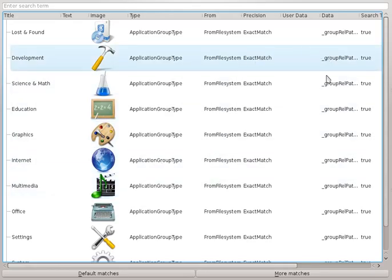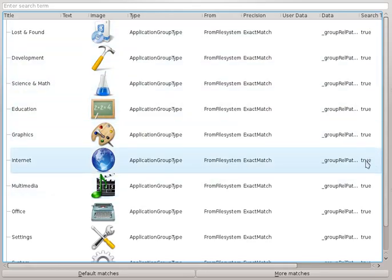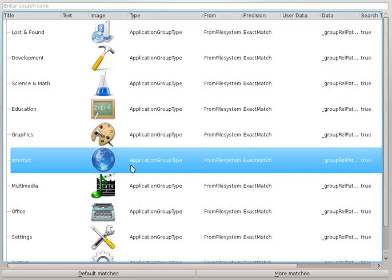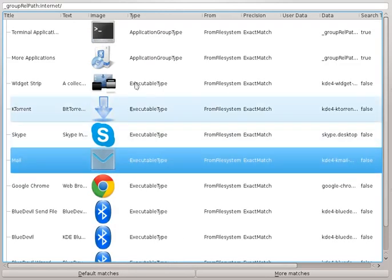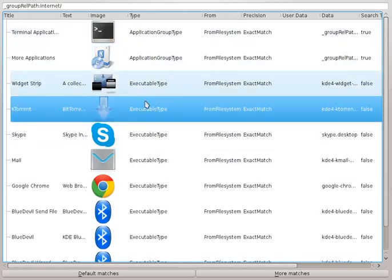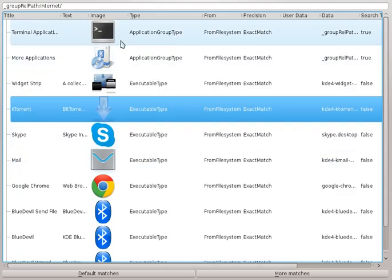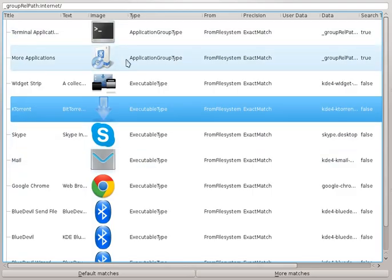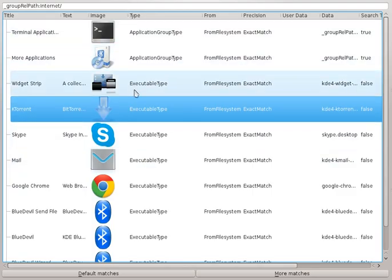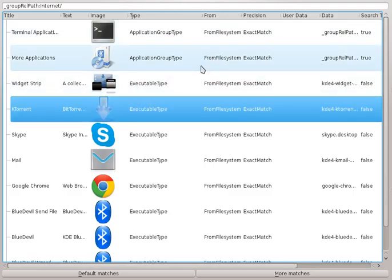Now these are search term matches, which means if I double click on them, say the internet group, I will get a list of all the items that are in that group within the menu hierarchy of the application menu. So I've got actually two more groups in here, I could go in and explore them.